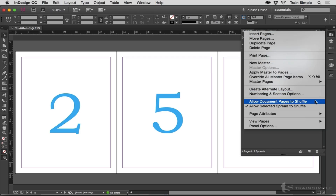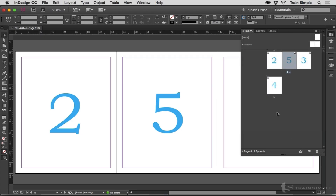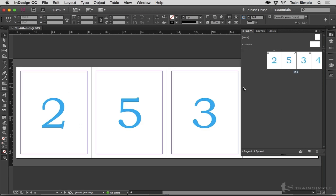"Allow Document Pages to Shuffle" — if you want only two-page spreads, leave that on, which it is by default. If you want a spread that's more than two pages, or fewer than two pages — if you want a single-page spread — go ahead and turn that off. It allows you to drag your pages around and create any arrangement you need.